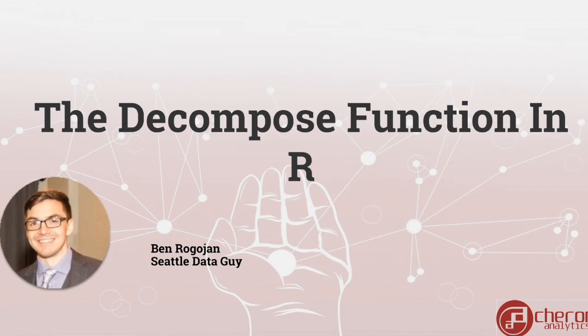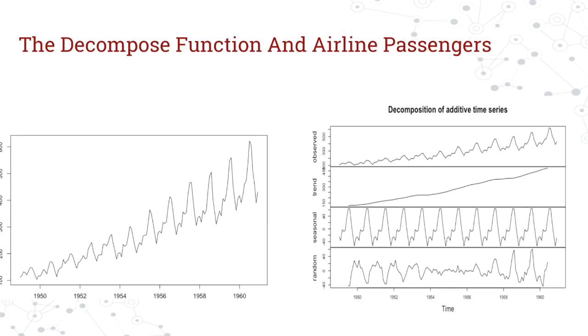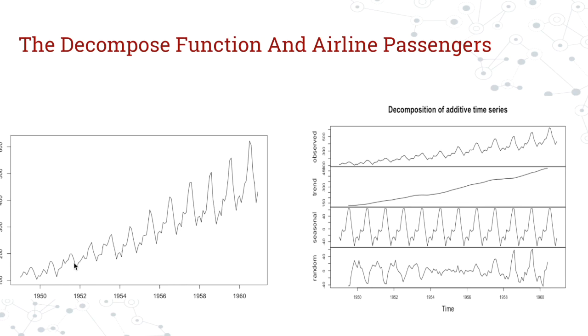The decompose function produces an interesting output. It breaks down your data set or time series into several different components. If you look on the left side, you'll see the actual air passengers time series. You're going to see a couple different patterns that exist in this data set.